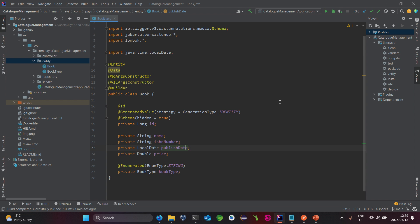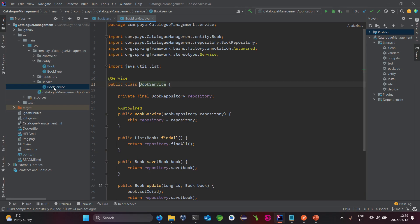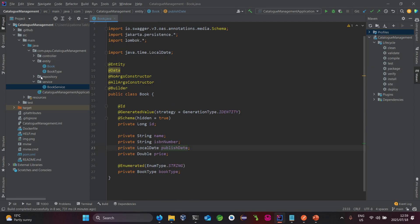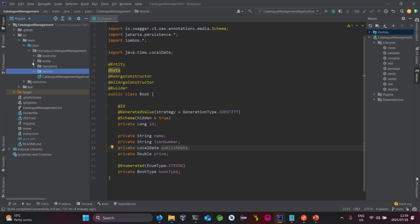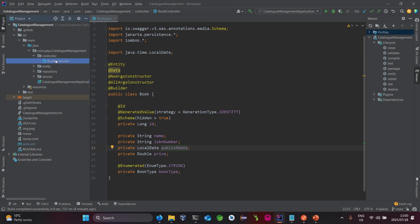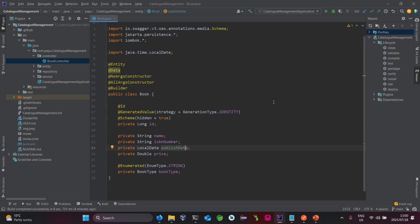At this stage, nothing is broken in our application. The service class is still functioning using the same Book model and is still able to find those functions. Same goes with our controller — no errors at all. Let's start the project again and test using the new refactored model.